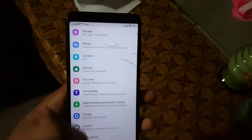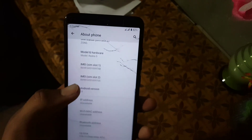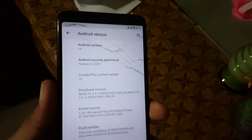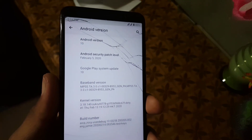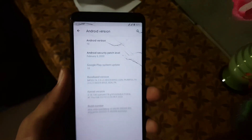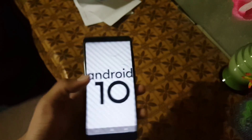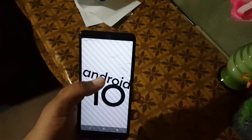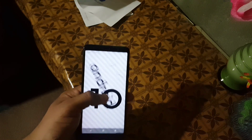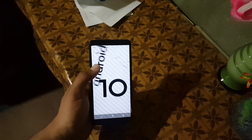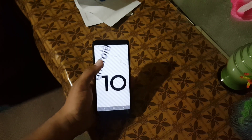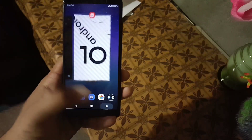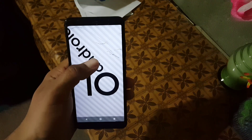We only have date, time, and gestures — we don't have the system navigation gestures. In about, the Android version is 10 and its security patch is 5 February 2020. You can install any custom kernel.